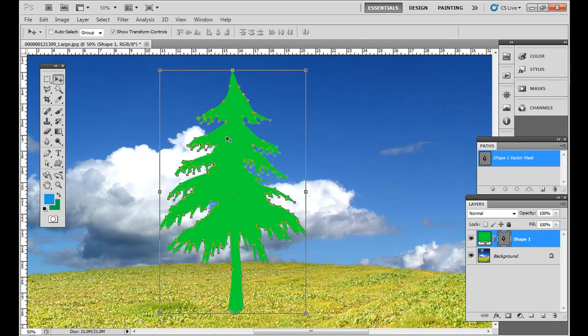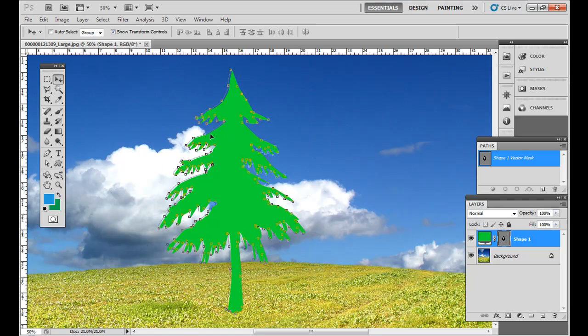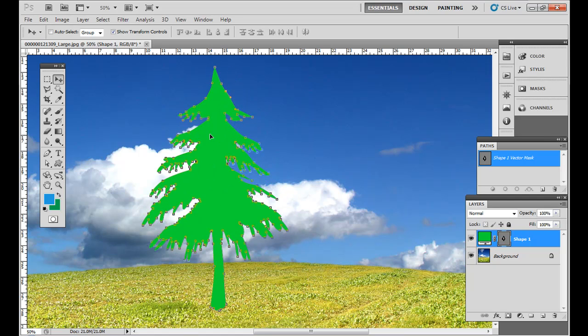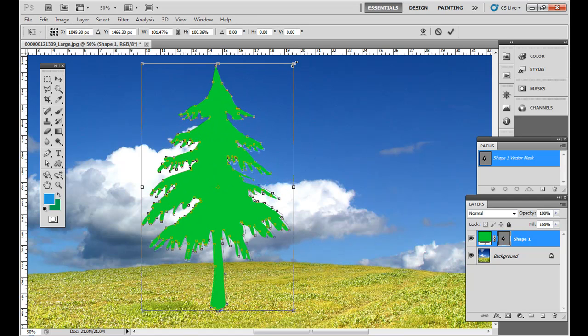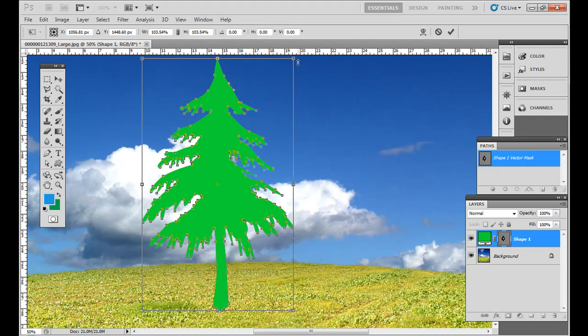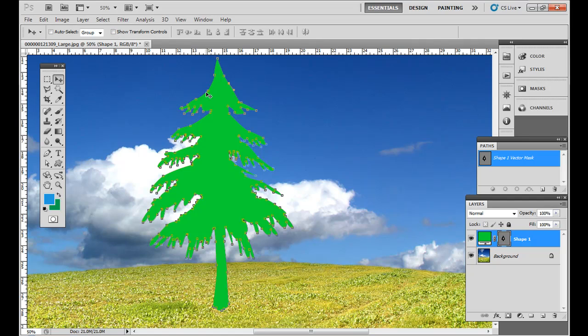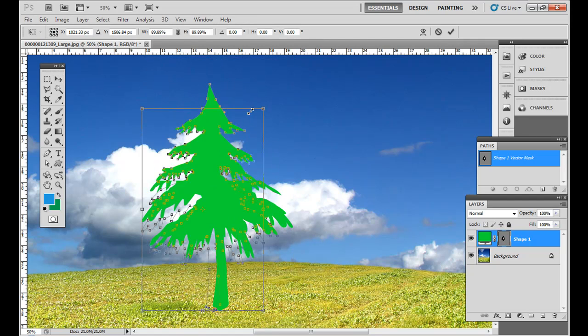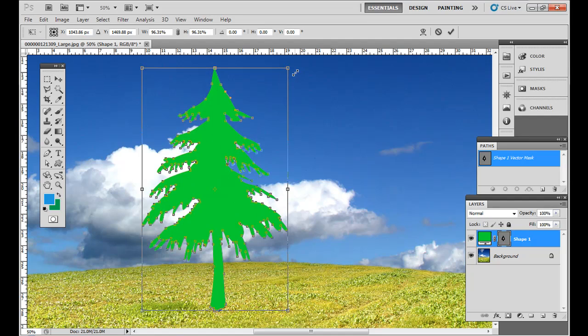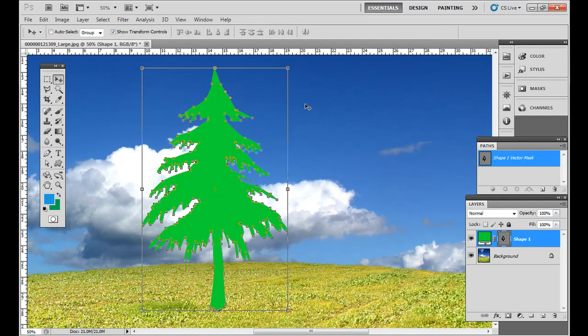And the positive of that is it's vector art, so it's not going to lose resolution if you make it larger once you draw it out. And make sure Show Transform Controls is up there. If you don't have it, you won't see the edges of the entire shape, to click and drag on that corner. And I hold Shift again to maintain the right proportion.